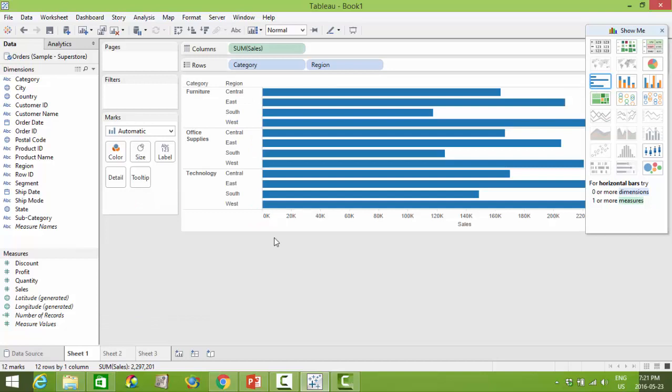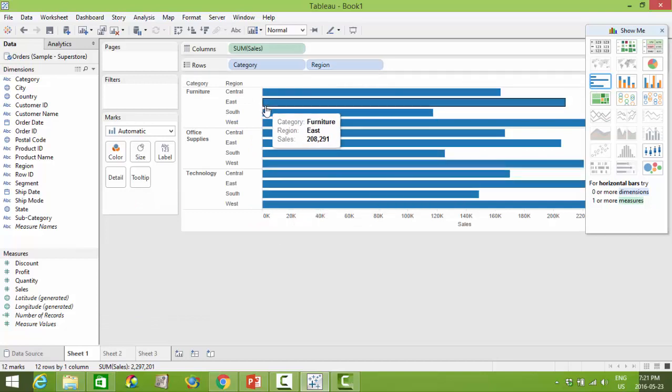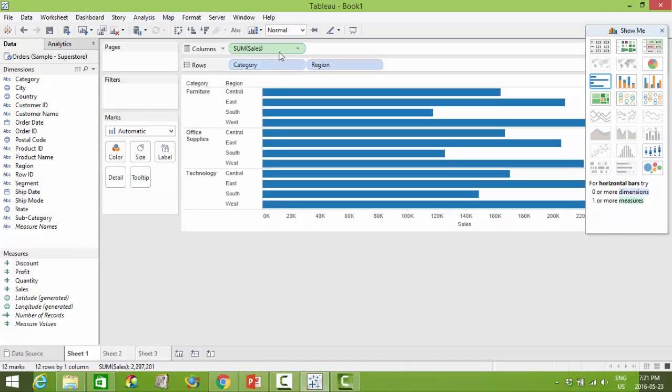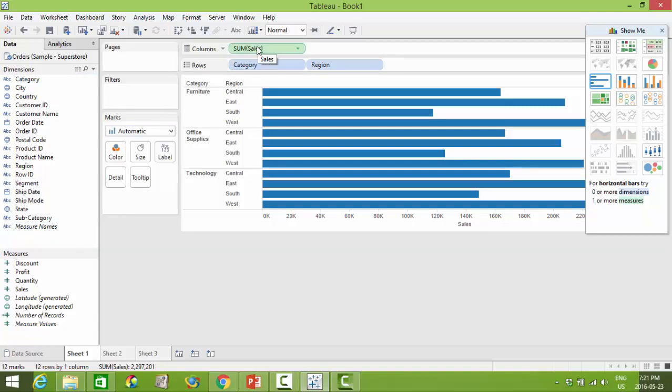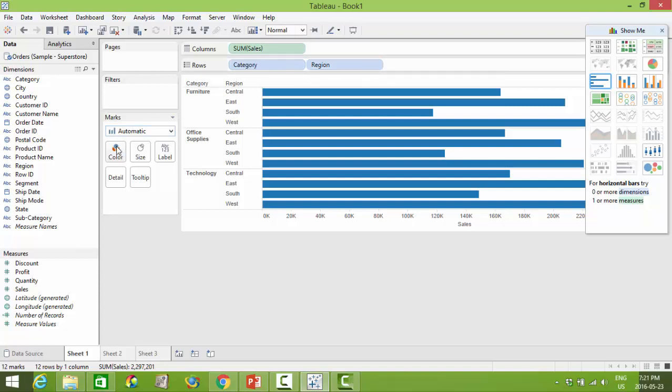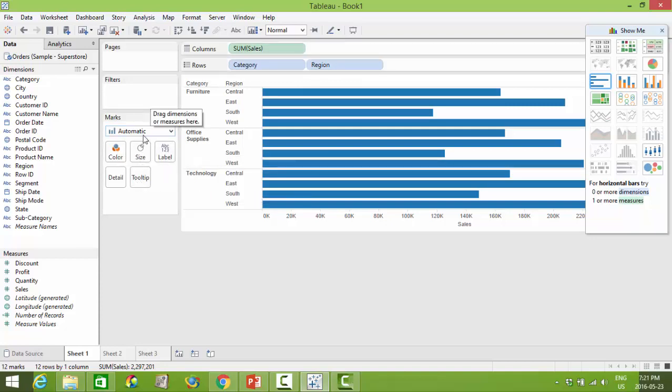And you'll notice that essentially what Tableau has done is taken the fields of interest and put them into the shelves as well as the cards area and change the marks area as we move into different visualizations.